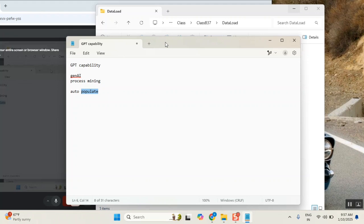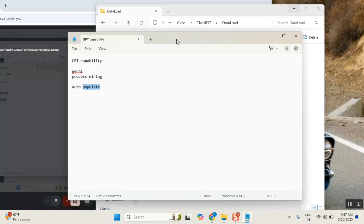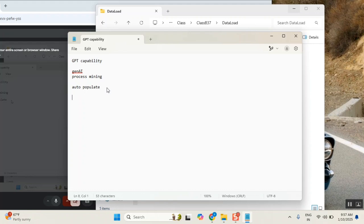First, the second answer is, yesterday one person was telling, I written one script, it's not working. How you written one? I took it from ChatGPT. I written something, given I took the content from ChatGPT also, it is not working. Why?